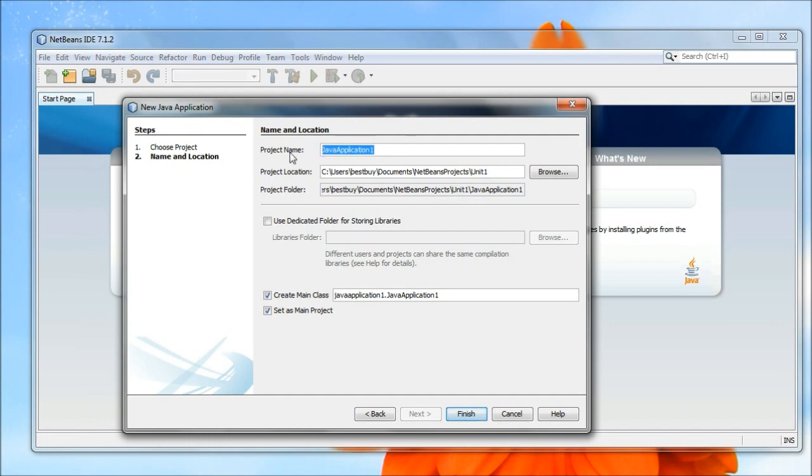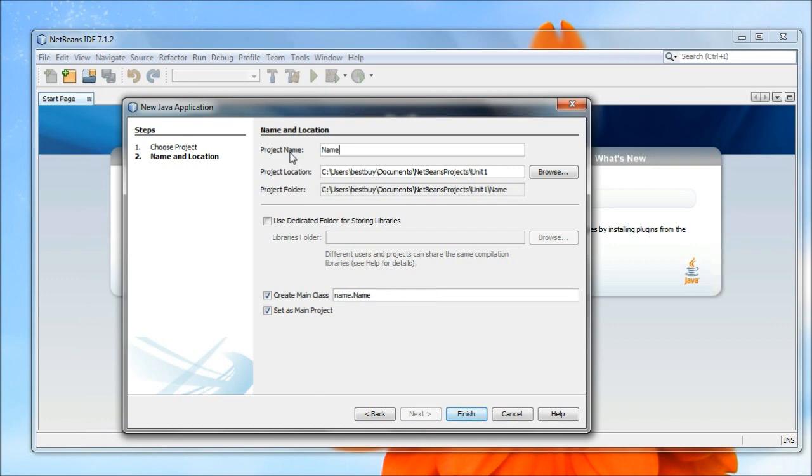Now the very first program I'm going to write is I'm going to compile a program that's just going to print my name. Nothing other than that, and we're going to call that name. Now you'll notice it has a Create a Main Class thing going. So let's leave this click for this time and just see what happens.